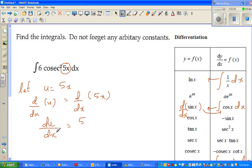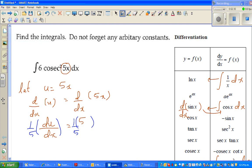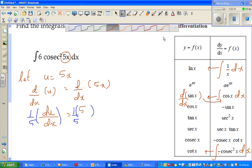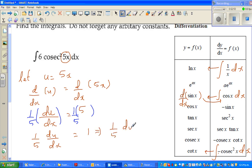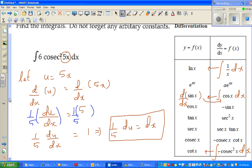Now I want to change everything from x to u, so I need to write dx in terms of u. Multiplying both sides by one-fifth gives (1/5)du/dx = 1. Multiplying both sides by dx gives one-fifth du = dx. So in place of dx I can substitute one-fifth du.